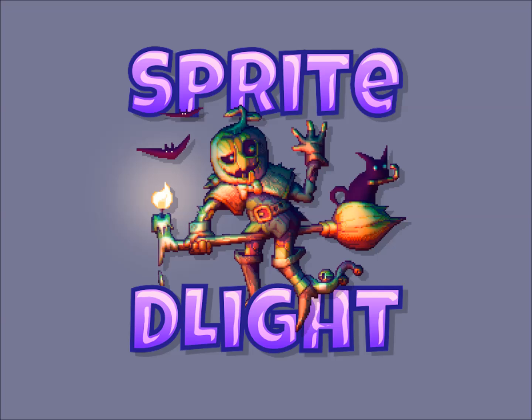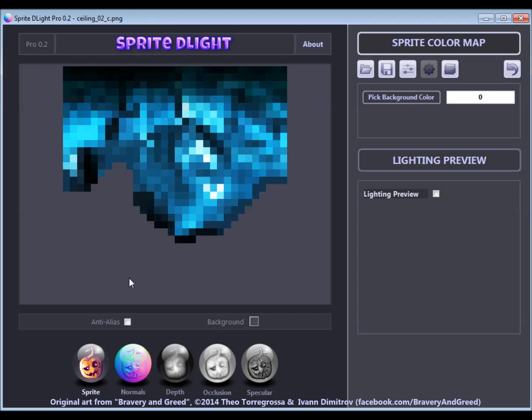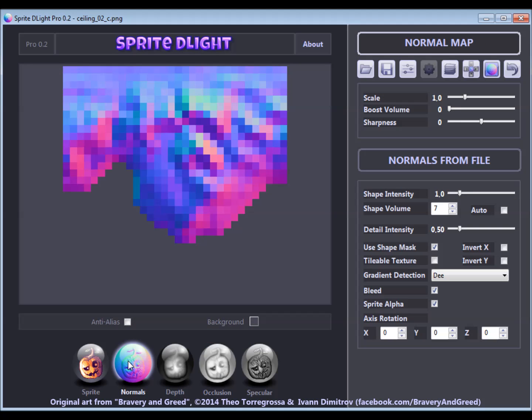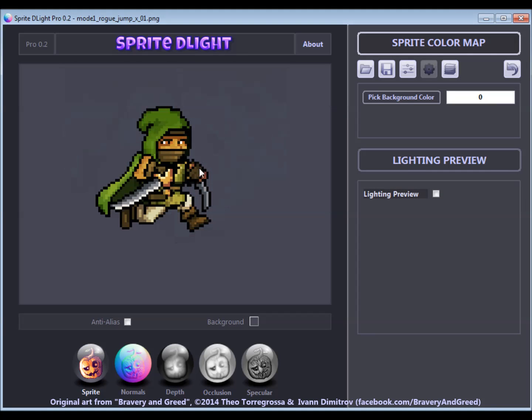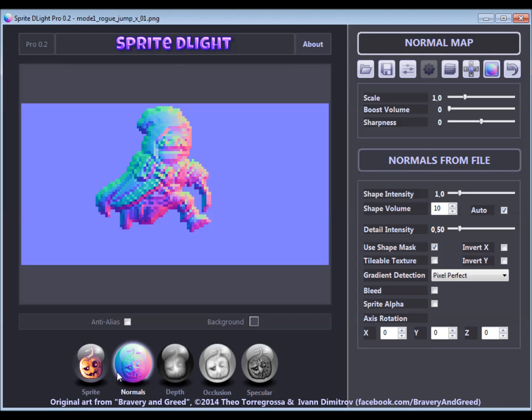Welcome to the second Sprite Delight Tutorial. I'll be demonstrating some advanced features and techniques you can use to create normal maps for various kinds of game assets.